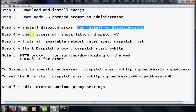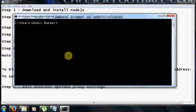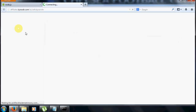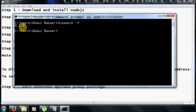The next step is to check whether the installation is successful or not. The command to check the version of dispatch-proxy is: type dispatch hyphen uppercase V. Here the version shows as 0.1.2. This version can change depending on when you downloaded this or if you have the latest Node.js package.